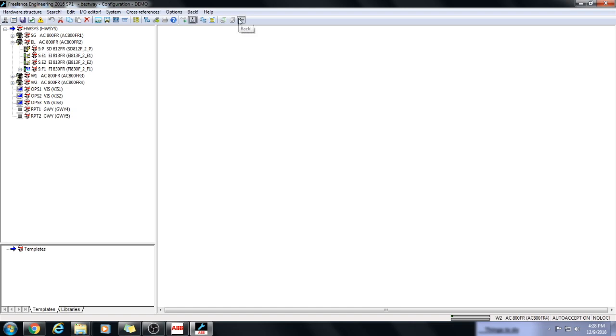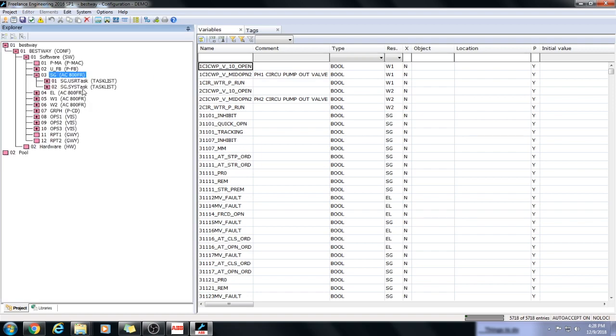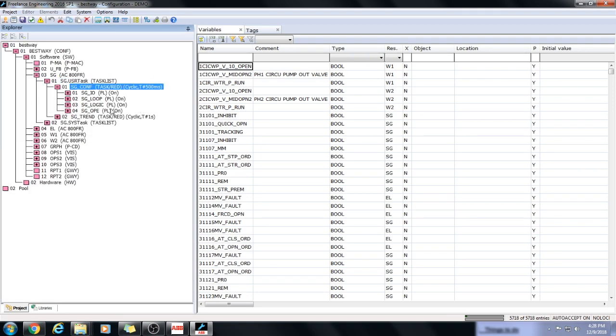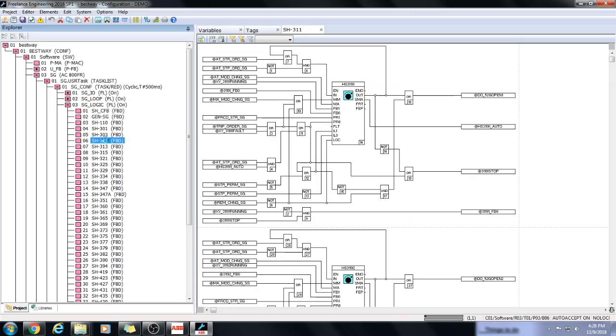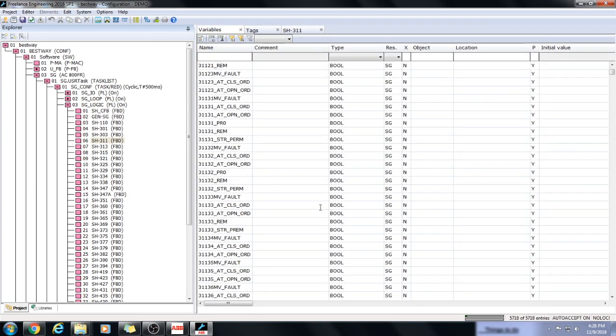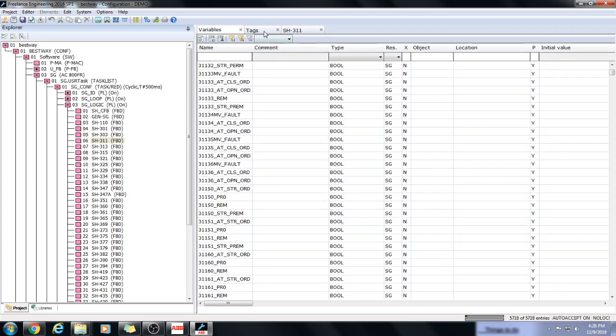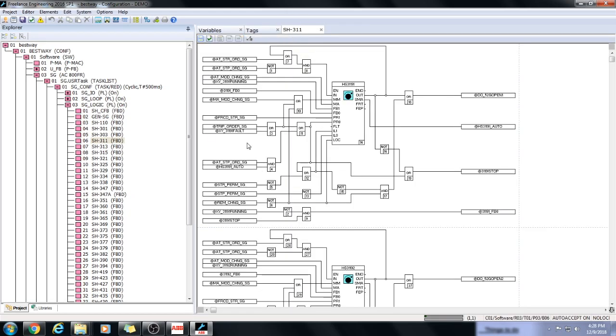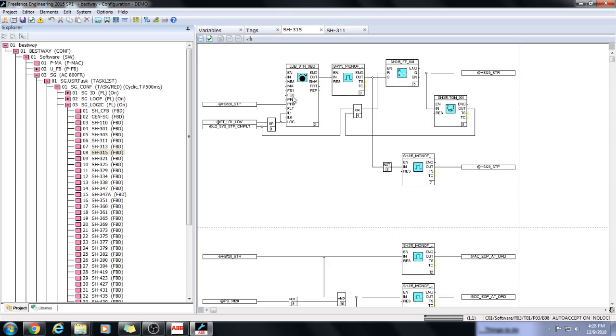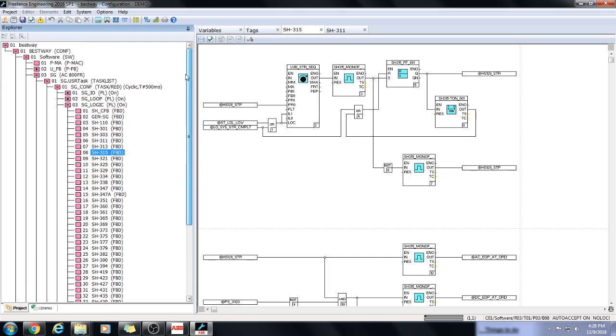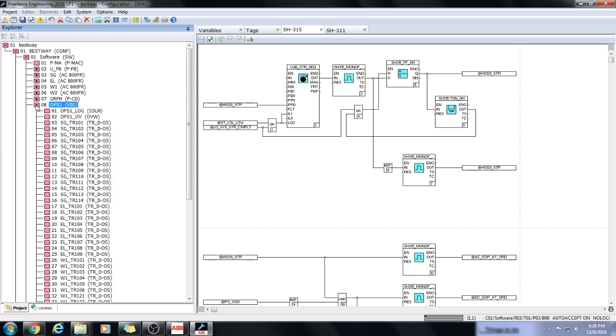Here is the variable. Here is the user program of every single PLC. Let us go to a functional block diagram. And this is the logic. This is the variables list. This is the tags list used in the project. Here is another FBD logic. And each FBD logic has its own respective PLC and vice versa.